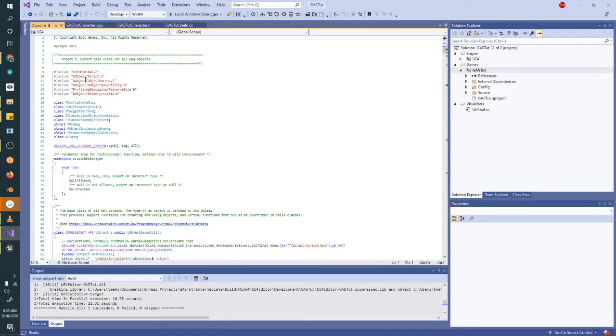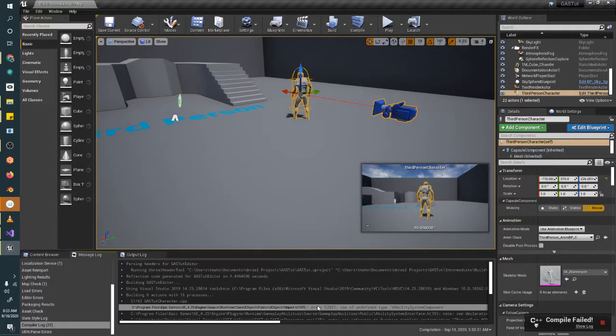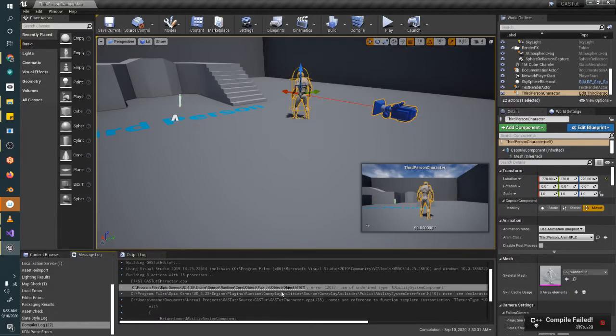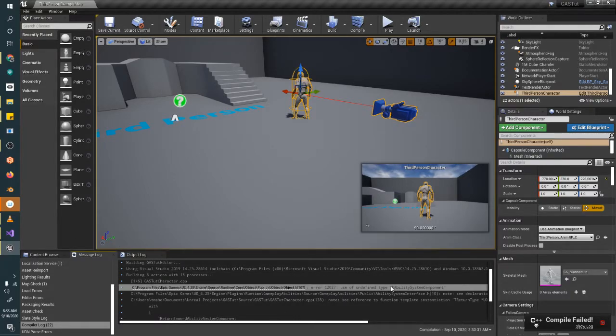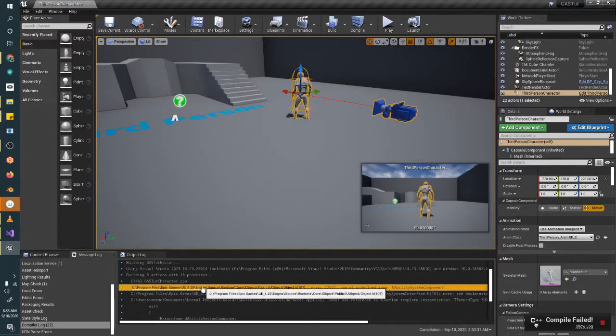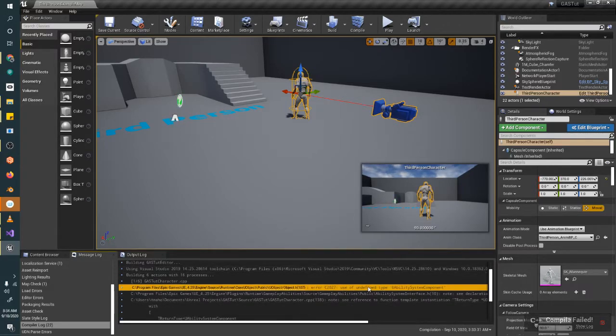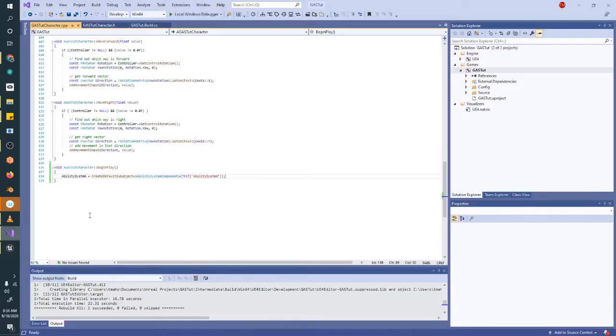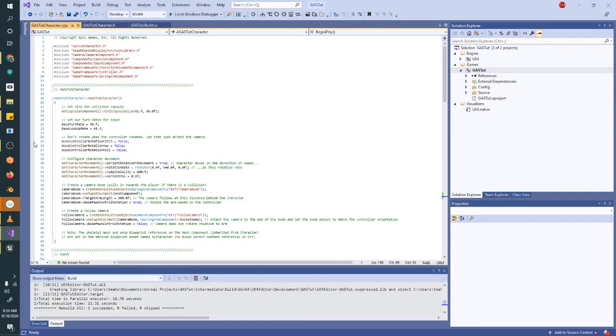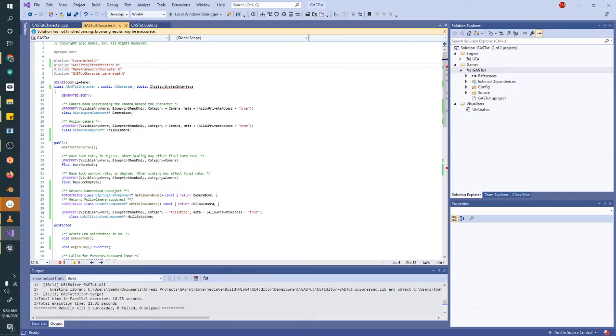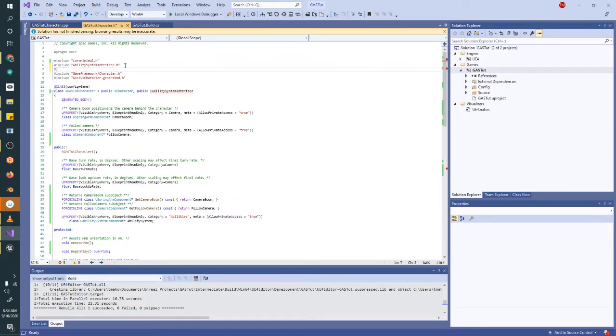Okay, so we got an error here, use of undefined type, you ability system component, and this is the wrong file. So I know that the ability system, because I do this all the time, the ability system component here, using it undefined, what this means usually, is you're not including an include statement that you need on the top of your code file, on the top of your header file, sorry, you should have all of these include files. This just says, I want to use code from these other files, like we added this ability system interface. So we just need to now include the ability system component.